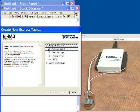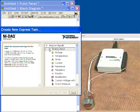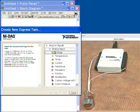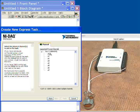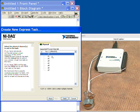We'll acquire signals, analog input, voltage, and we'll do it on analog input channel zero.